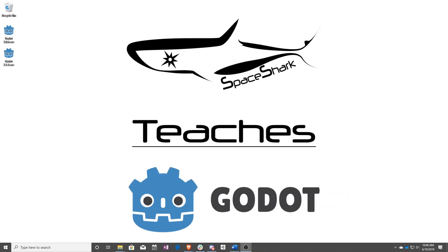Thank you for watching Space Shark Teaches. If you'd like to see more, please subscribe to the channel and remember to click the bell to always stay up to date. Please also join us on our Discord, linked in the comments, and check out our other videos if you ever want to see what else we've been up to. Thanks again for watching, and we can't wait to see what you make.